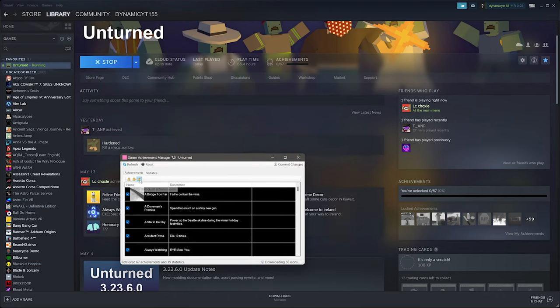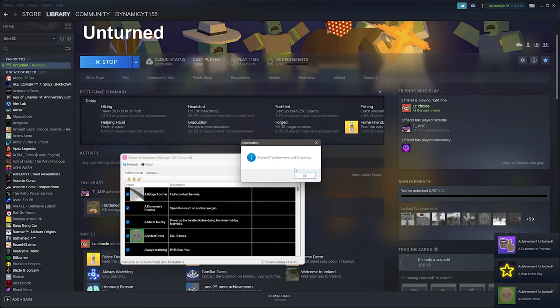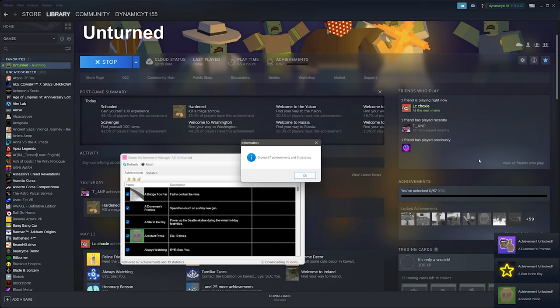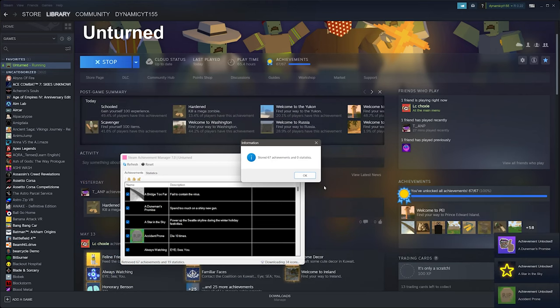Next you can click on commit changes button and you'll see the achievements flooding in. Now you would have unlocked all the achievements.